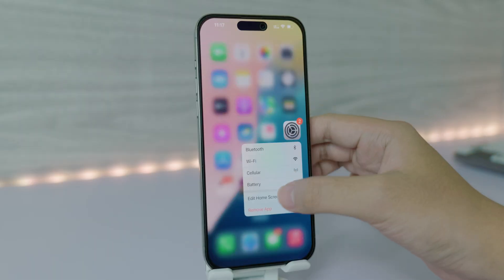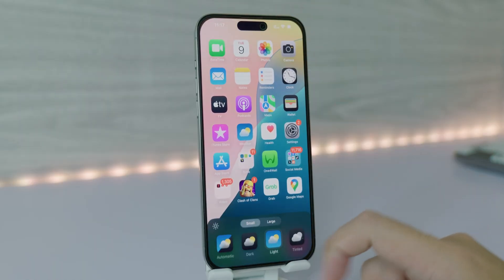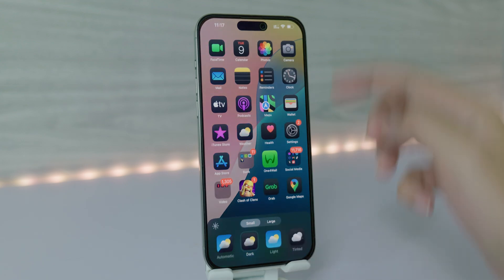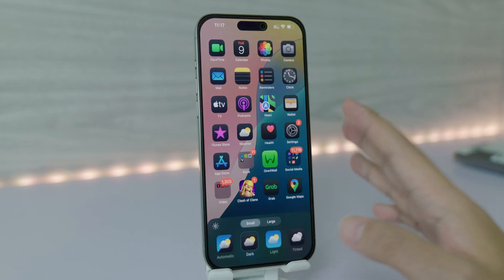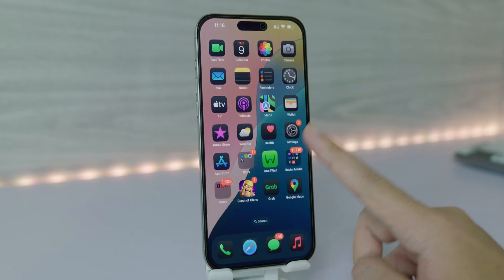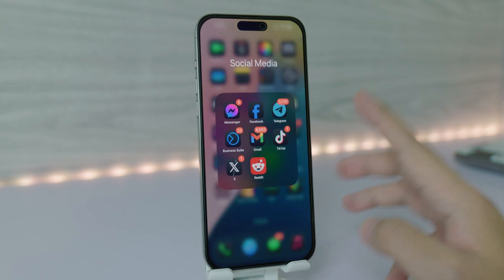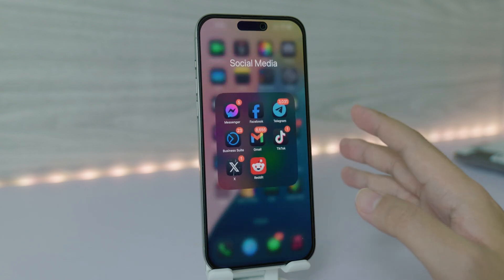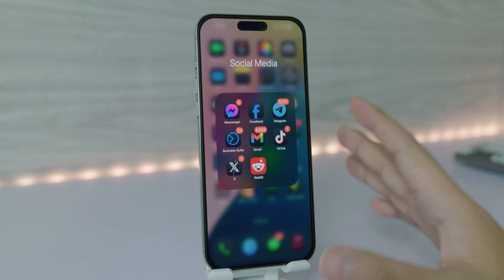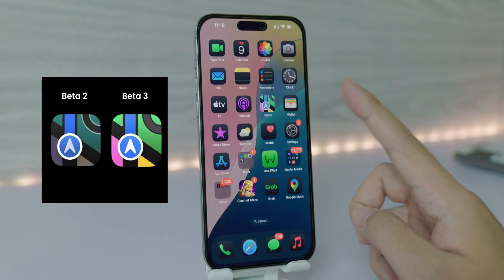The first change is the home screen. When I customize the home screen and switch into dark mode, all the app icons turn into dark mode. The cool thing is it also turns third-party apps like Facebook, Messenger, and Telegram into dark mode too.